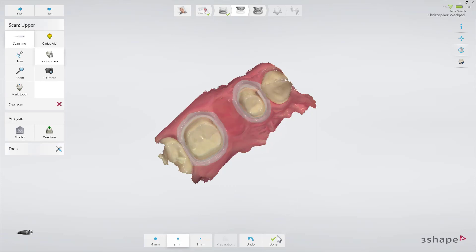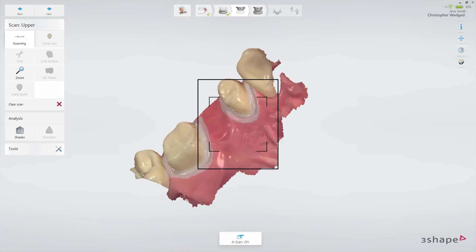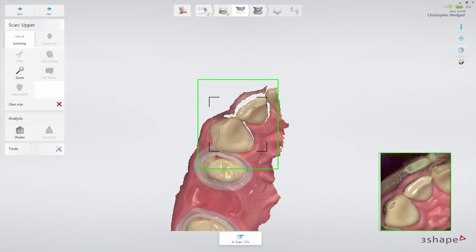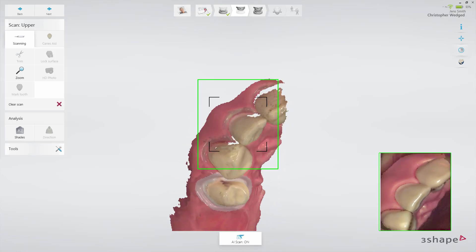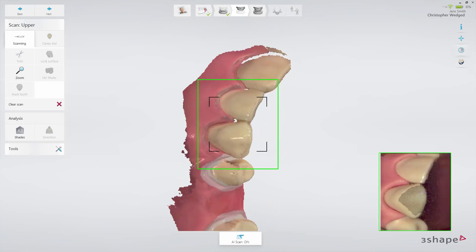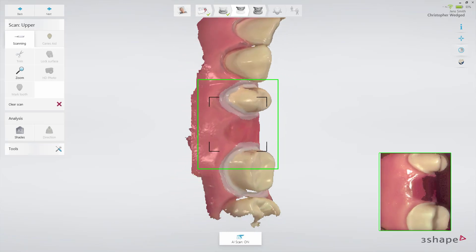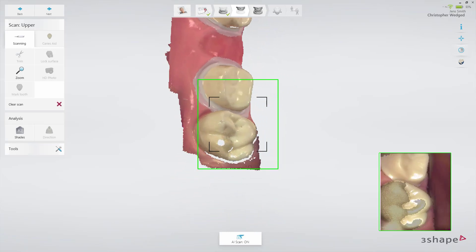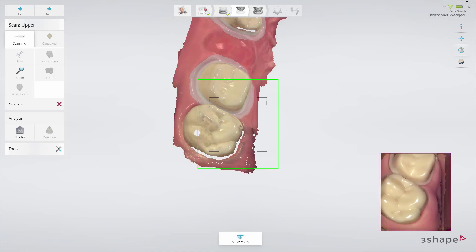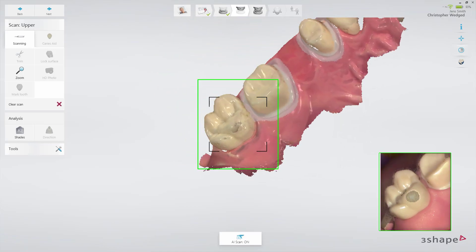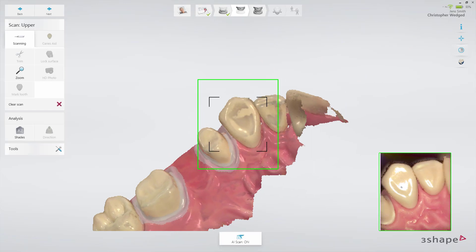Now complete the scan using the official scan strategy: continue scanning the occlusal surface from the preparation to the canine. Then, as it is the upper arch, slowly roll to the buccal side and move the scanner in the distal direction. Finally, slowly roll over the last molar and scan the lingual side.